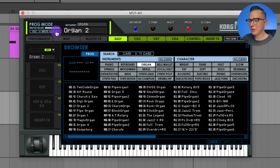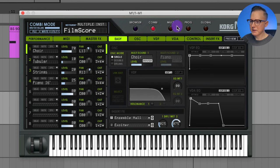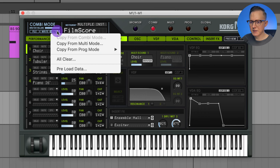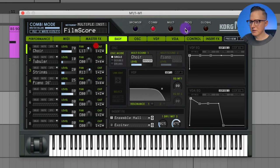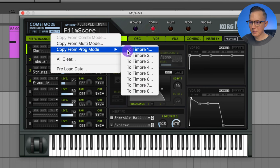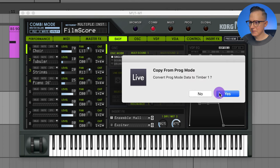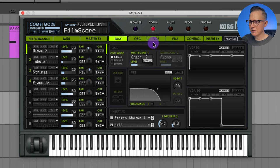The last thing on this menu before we move on is the utility. If I'm making a sound in this option and I want to copy it over to the multi, I can hit utility and copy from any of the other modes. So if I'm in program mode with the organ and I'm in combi mode, I can copy from program mode into one of the timbres — that's what they call the sound slots in combi mode. I just copied Organ 2 from program mode into this slot.